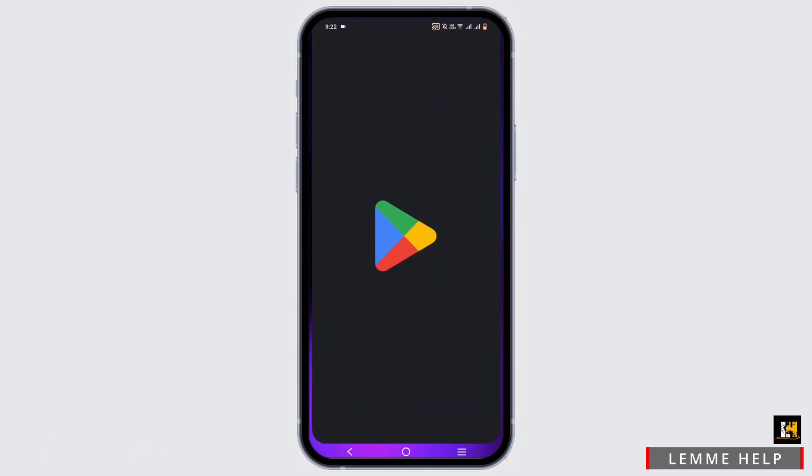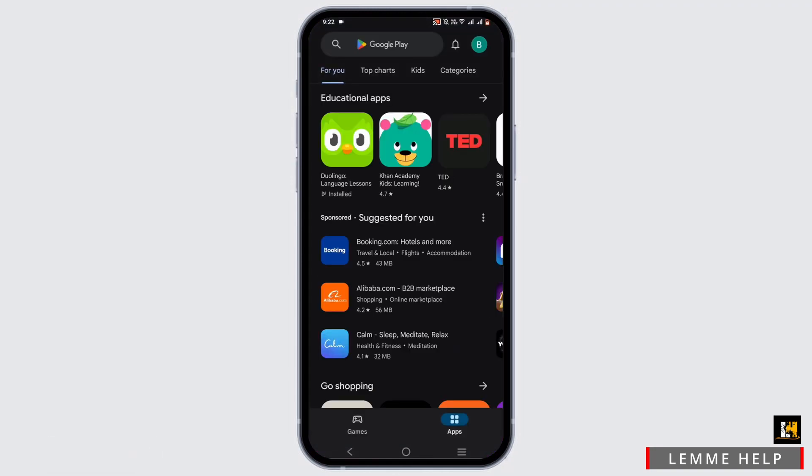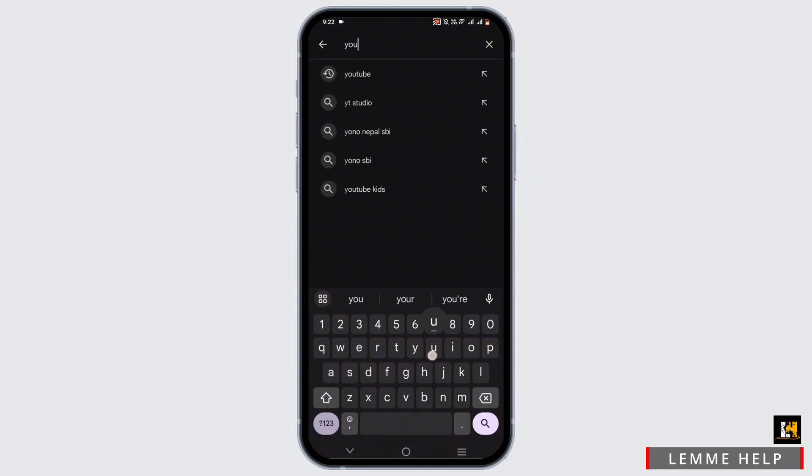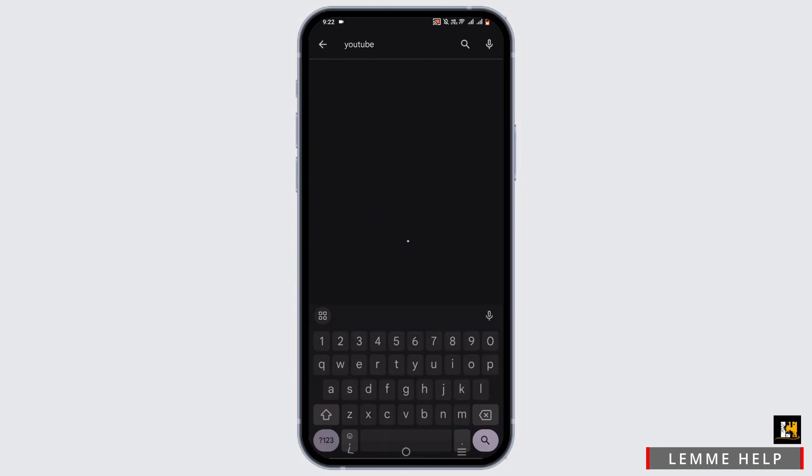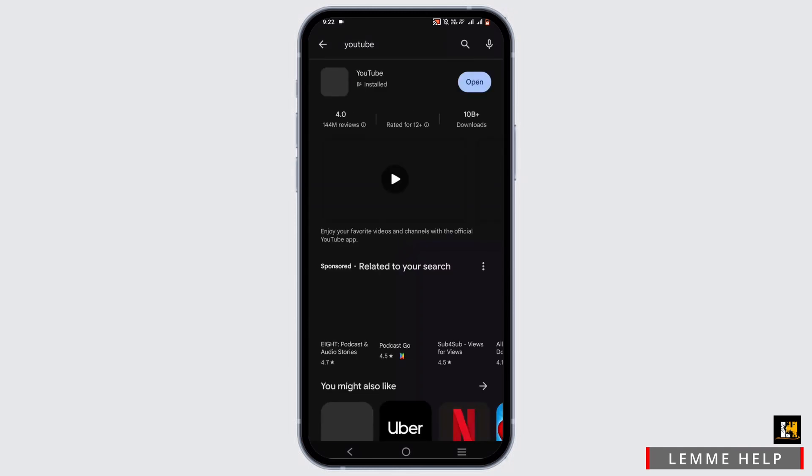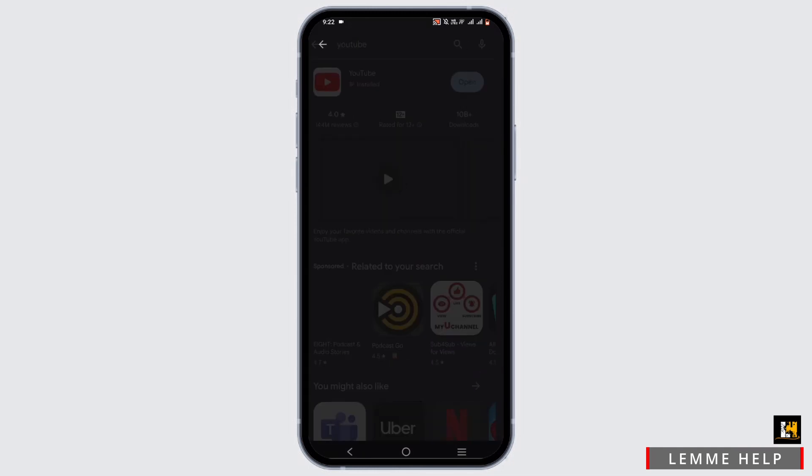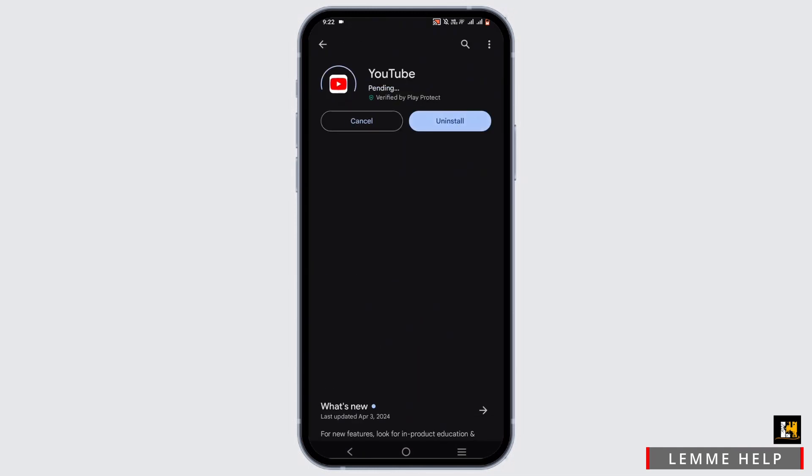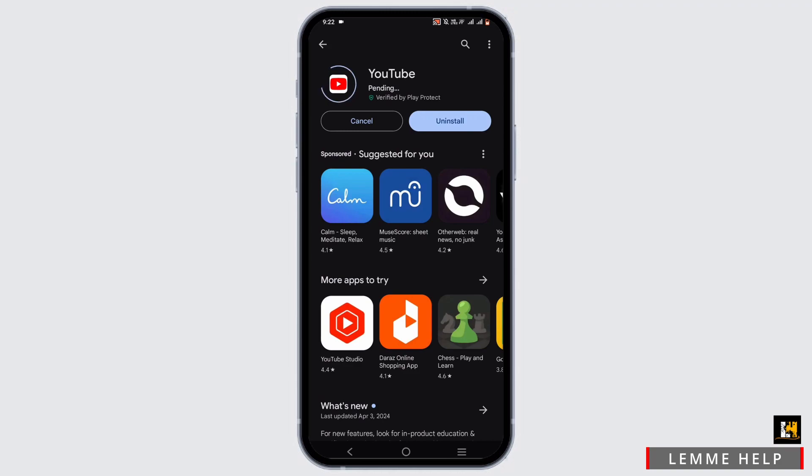To check for any available updates, open up your Play Store or App Store. In the search bar, search for YouTube and tap on it. If there is any update, just tap on the update button and let it update.